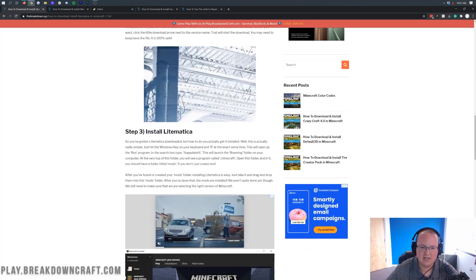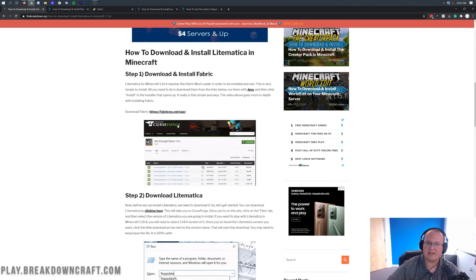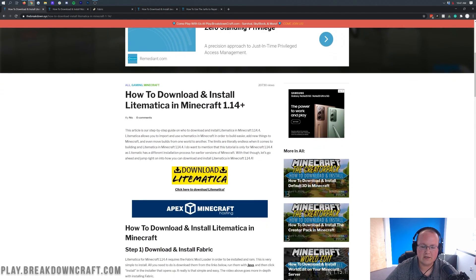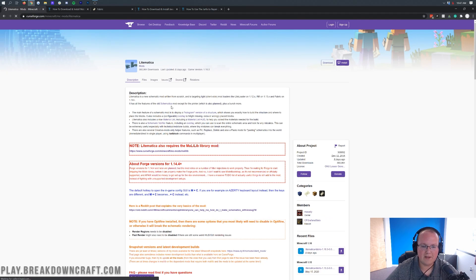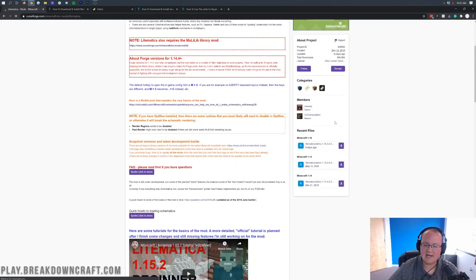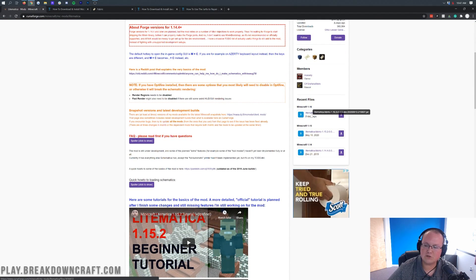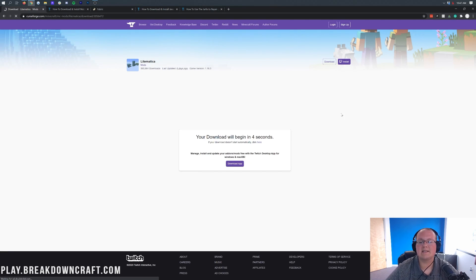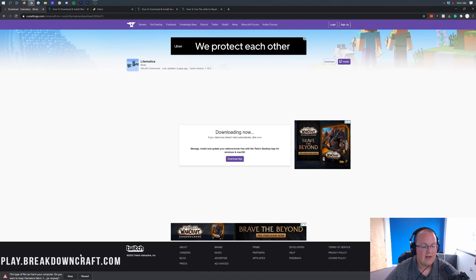The versions have changed and some compatibility is a little different, but this tutorial will be updated. Once you're there, click on the yellow Download Lightmatica button. That will take you to Lightmatica's official download page. Come over to the right-hand side and scroll down until you see Minecraft 1.16. Under that, you'll see Lightmatica-fabric-1.16.3. Click the purple Download button to the right of that, and after five seconds it will download your Lightmatica mod. There it is in the bottom left.